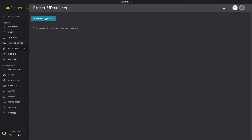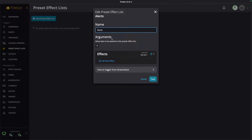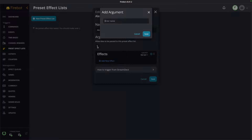I am on my preset effect list tab here and what we're going to do is create a new preset effect list. I'm actually going to call this 'Alerts' — the reason for this is it's not just a single type of alert. This is going to handle all of the alerts that we want: not just follows but also subs, raids, gifted subs — you name it, this can handle it. Now we need to add a couple of arguments here, and this is going to give us our first ability to leverage those new quality of life updates available in Firebot 5.61.